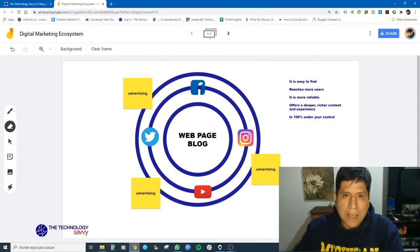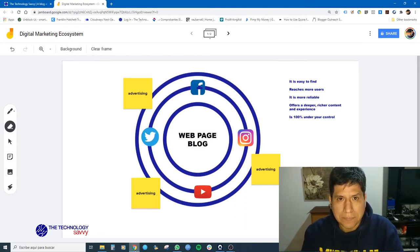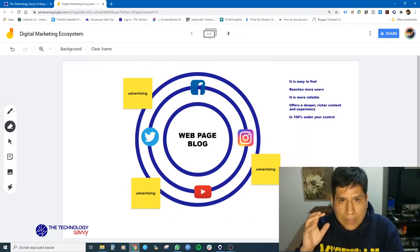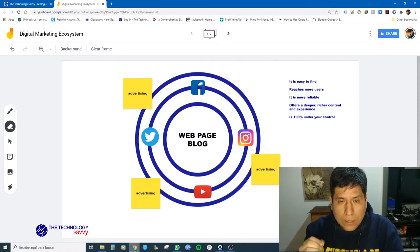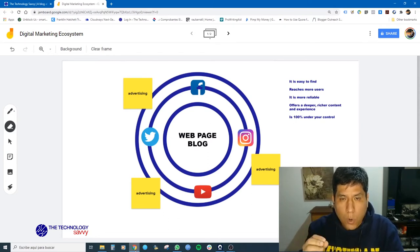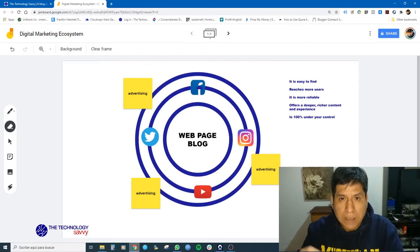Well, my friends, I am here at my computer, ready to talk to you about the digital marketing ecosystem. The digital marketing ecosystem is the first step for a good digital marketing strategy. The core, the center of your digital marketing ecosystem must be your web page or your blog.